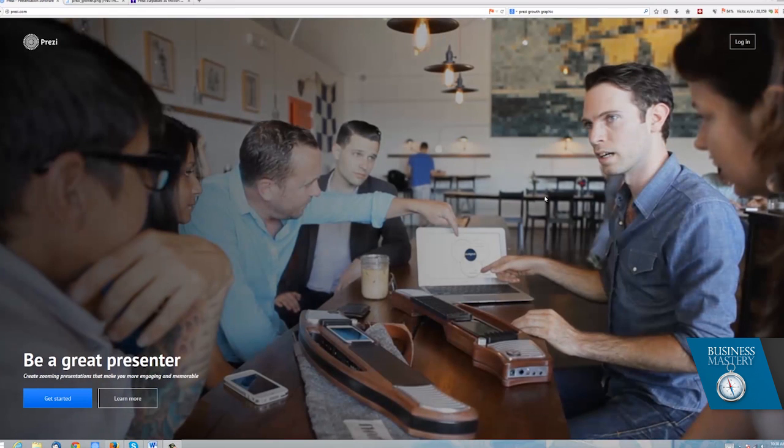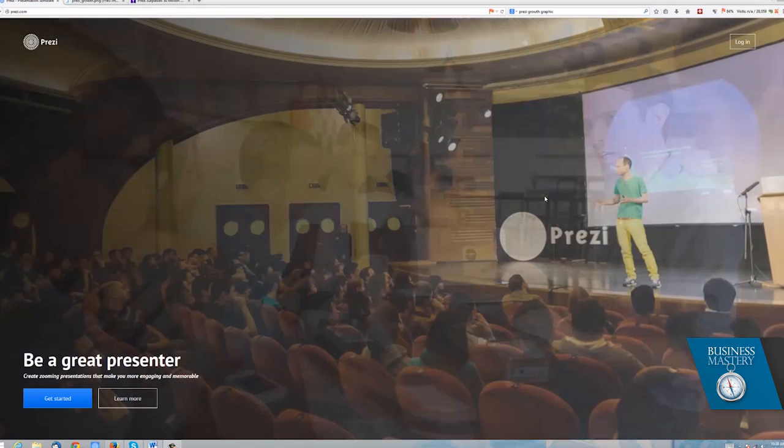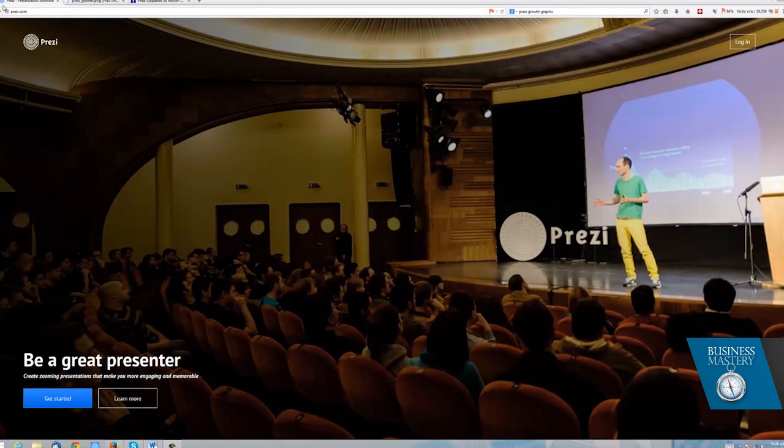In addition to being an infinite canvas, which means you can zoom in and out infinitely, it's also connected to social networks, which is wildly helpful.